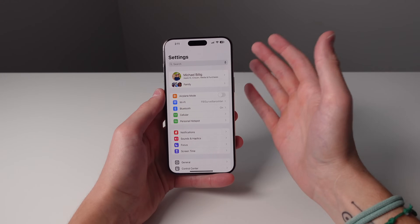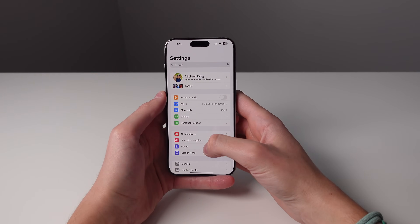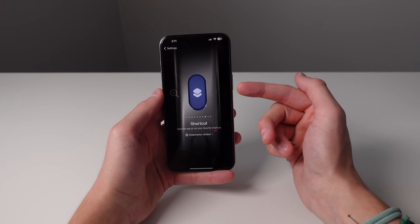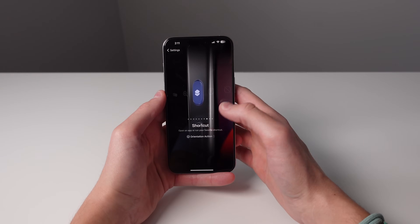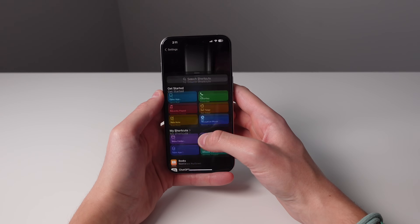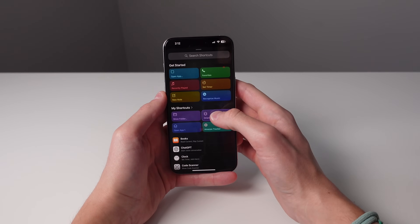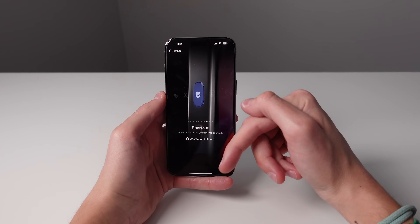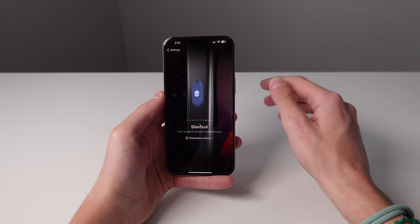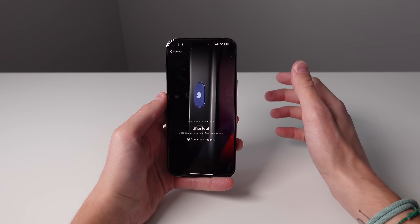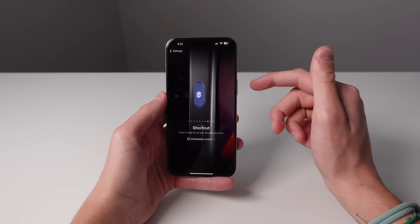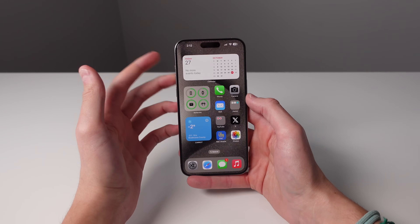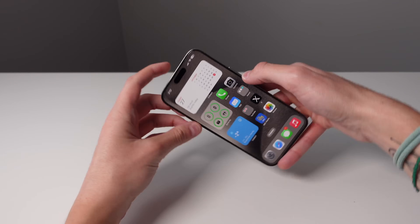Now for the very last feature I want to show you in this video — it is my own custom shortcut that I have built for my action button. Here inside of action button settings I have chosen a custom action I built inside of Shortcuts called Orientation Action. I'm going to show you how I built this, and I'm also going to have it linked in the description below so you don't have to do anything — just click the link on your iPhone and install it. So for Orientation Action, my action button is actually able to do different things based on the way I'm holding my iPhone.